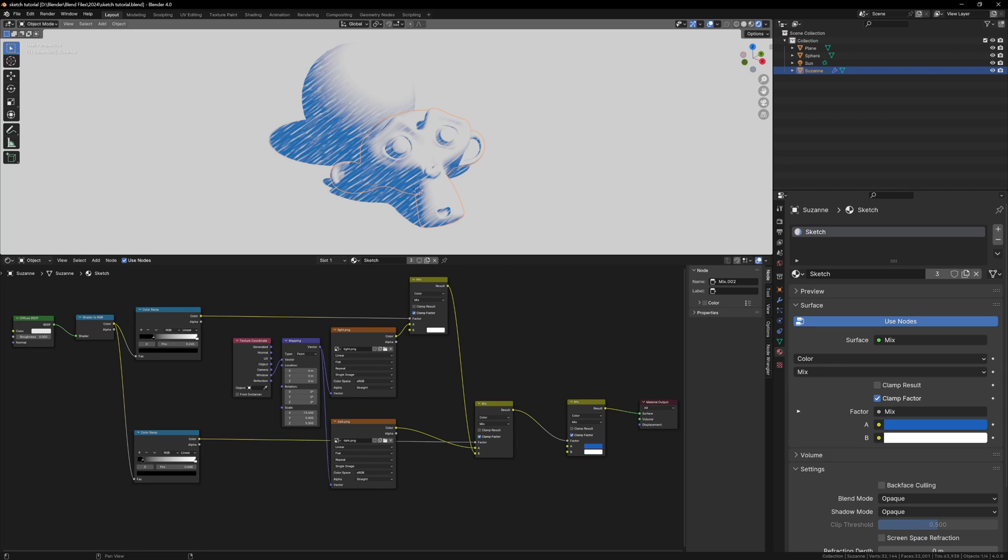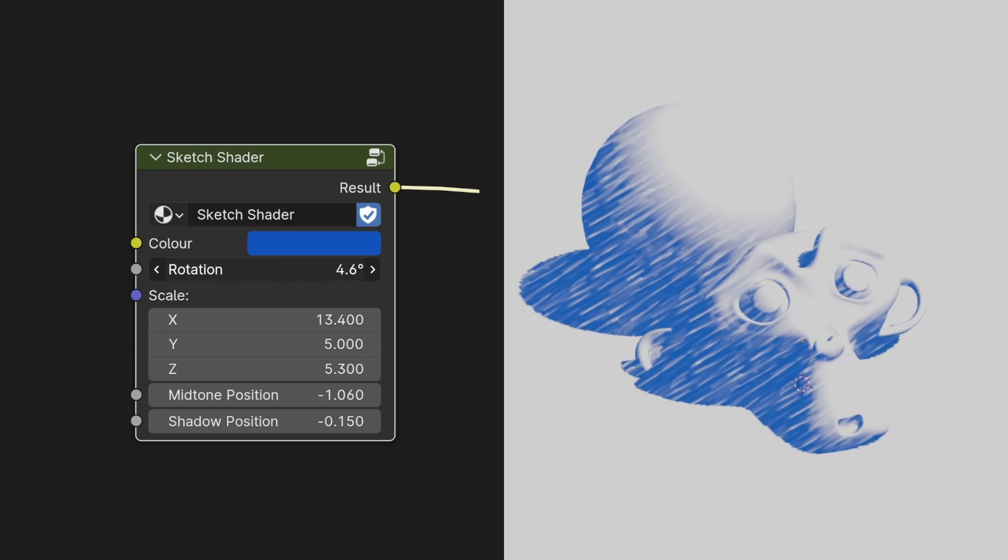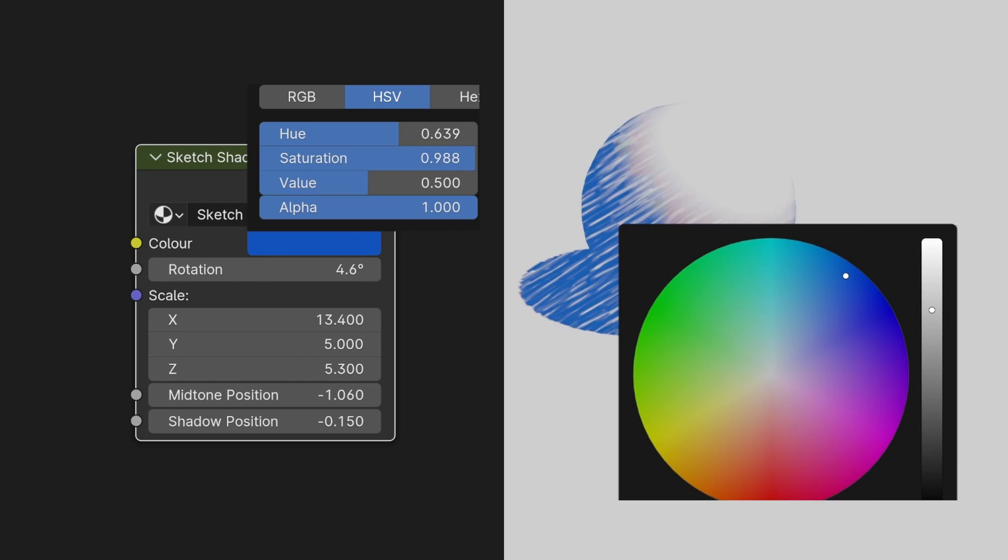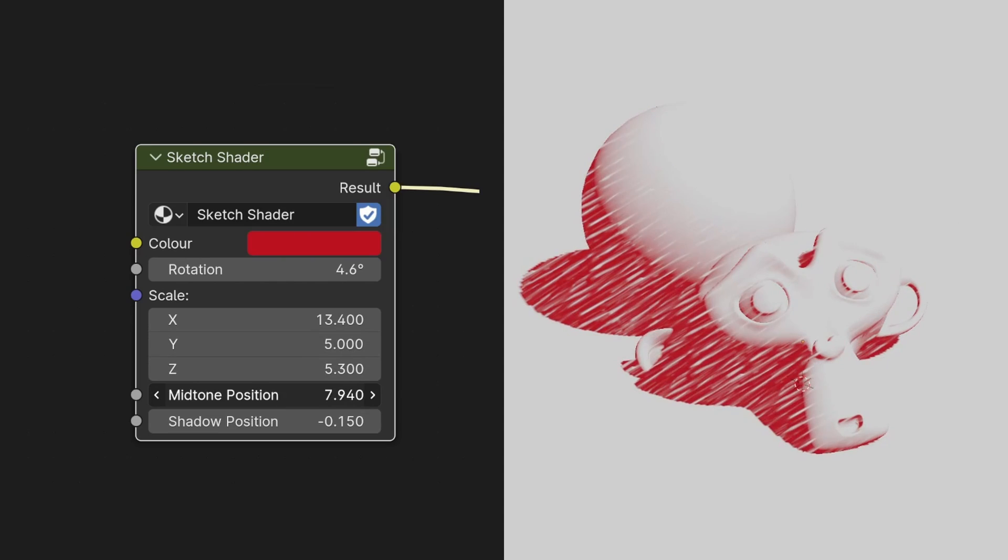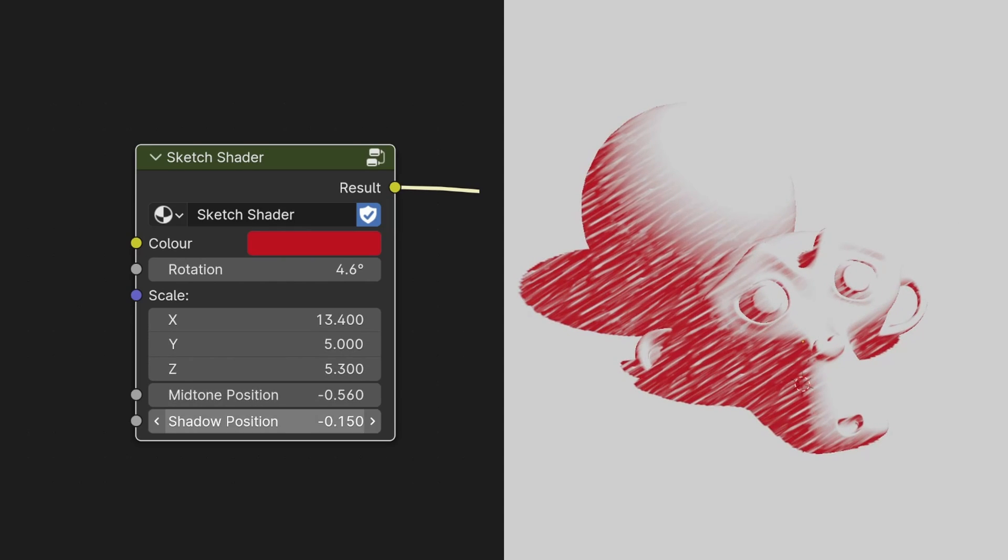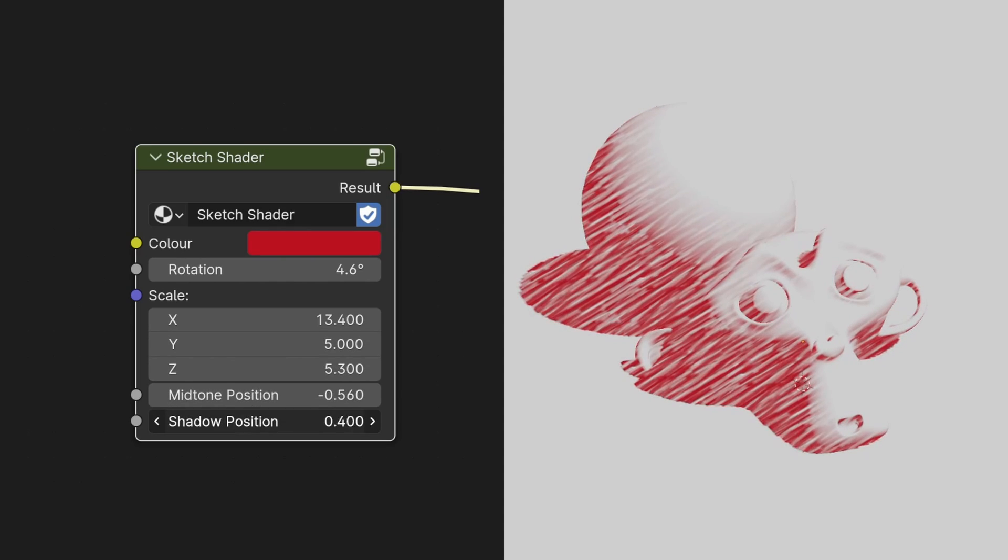This whole setup works, but it's not very user friendly, and it's a bit messy, so we can turn this into a custom node group with sliders and options that allow us to easily change the color and all of the different settings.